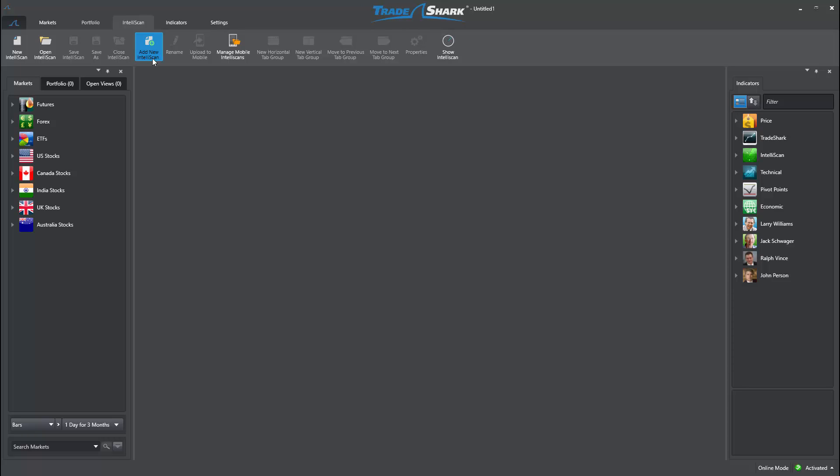To demonstrate, I will create an Intelliscan including stocks and organize the scan to search for short, medium, and long-term trend conditions.